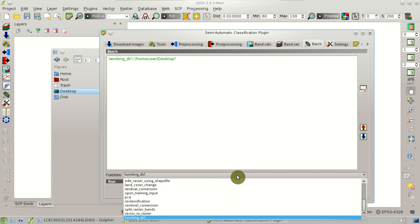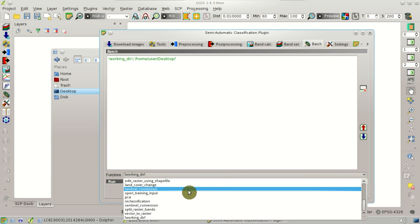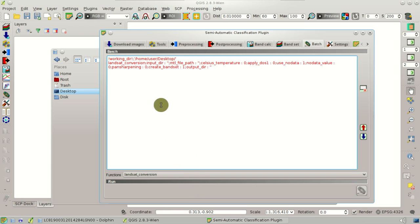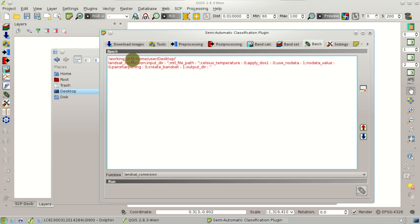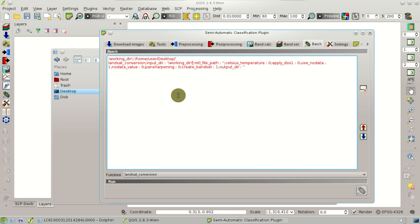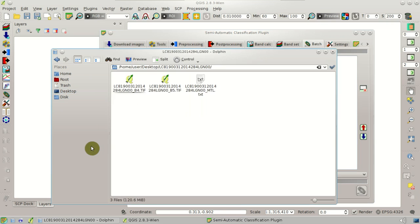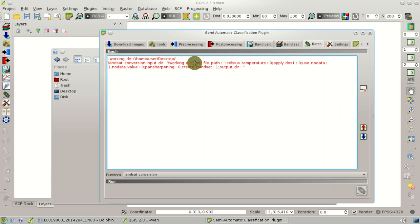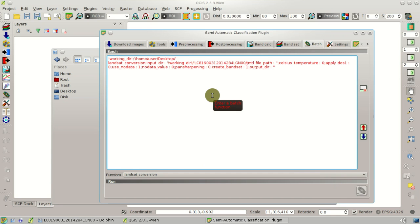Next, we are going to select the Landsat conversion tool. Here you can see the expression is red, because we need to fill the options of this command. In particular, the input directory, inputdir. We can copy here workingdir, so this is the reference to the directory containing the Landsat images. Then we are going to add the remaining part of the path. Please notice that the path must be between single quotes.